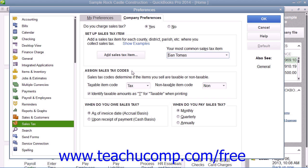In the Assign Tax Code section, you can set the default codes used to indicate taxable and non-taxable customers and items within QuickBooks. You can also check the checkbox for Identify Taxable Amounts as T for taxable when printing, in order to indicate taxable amounts within sales forms.